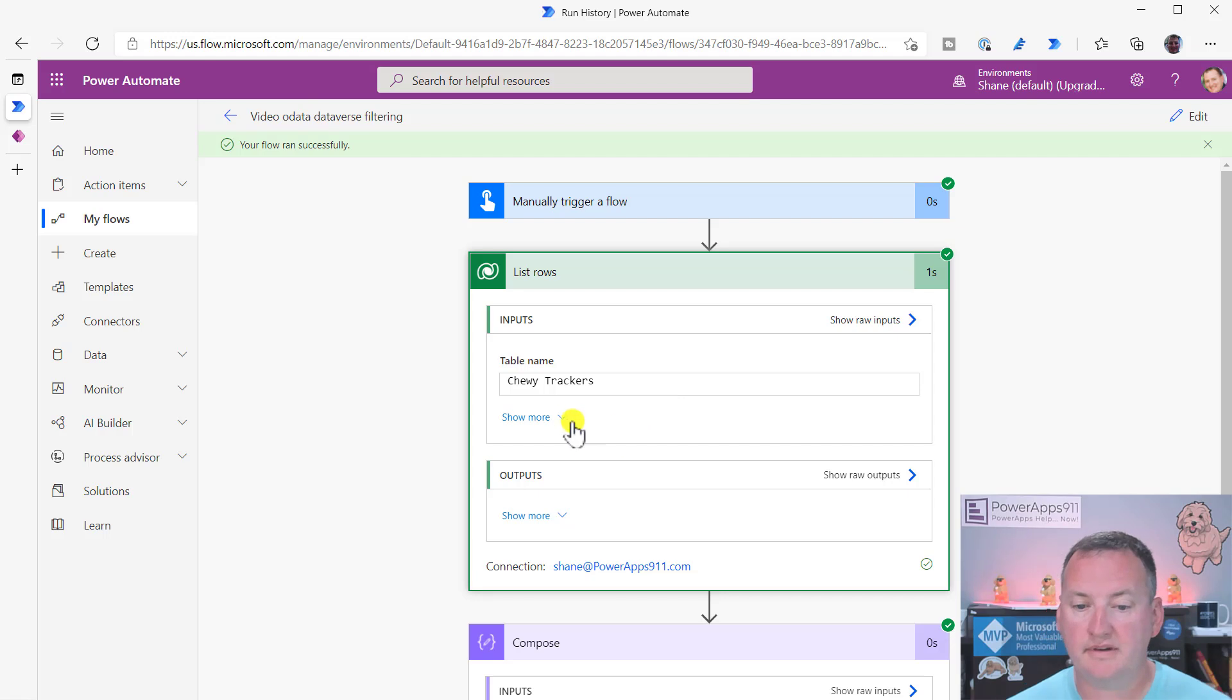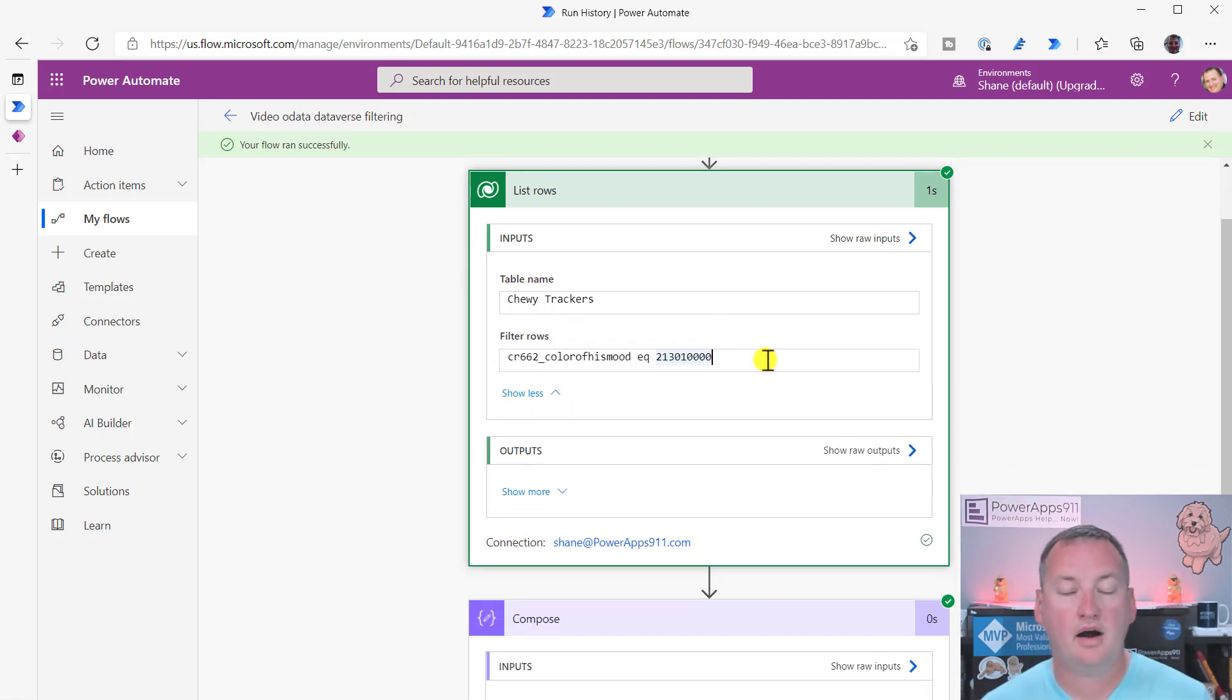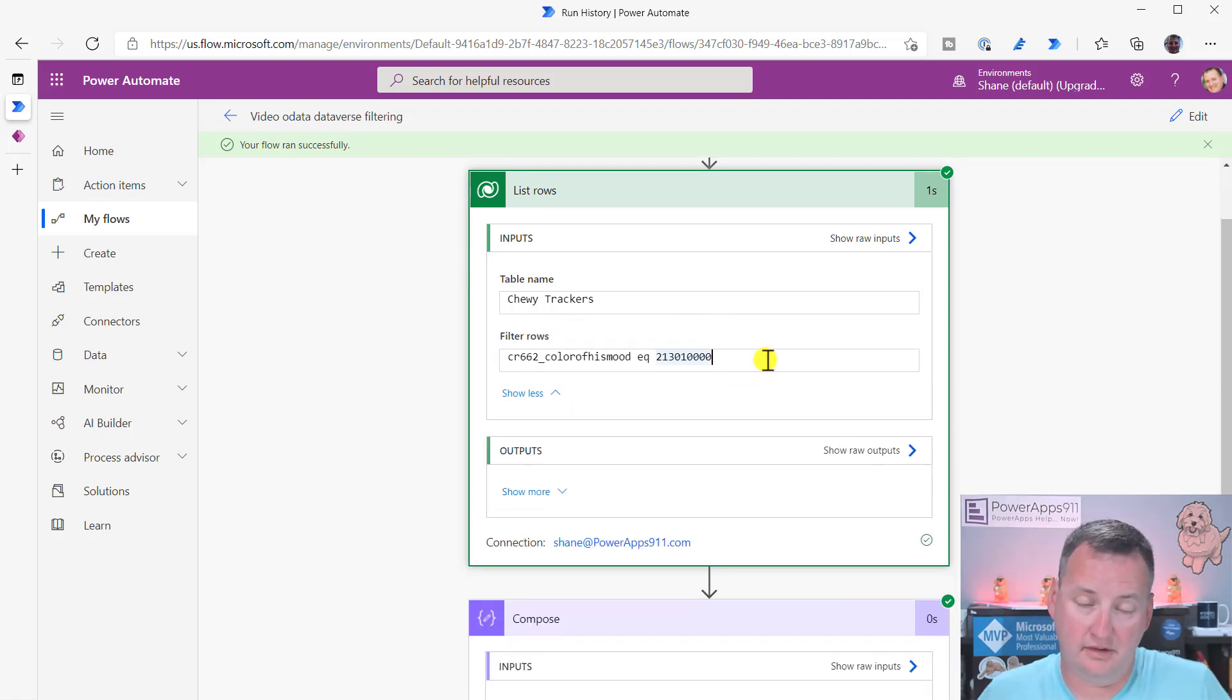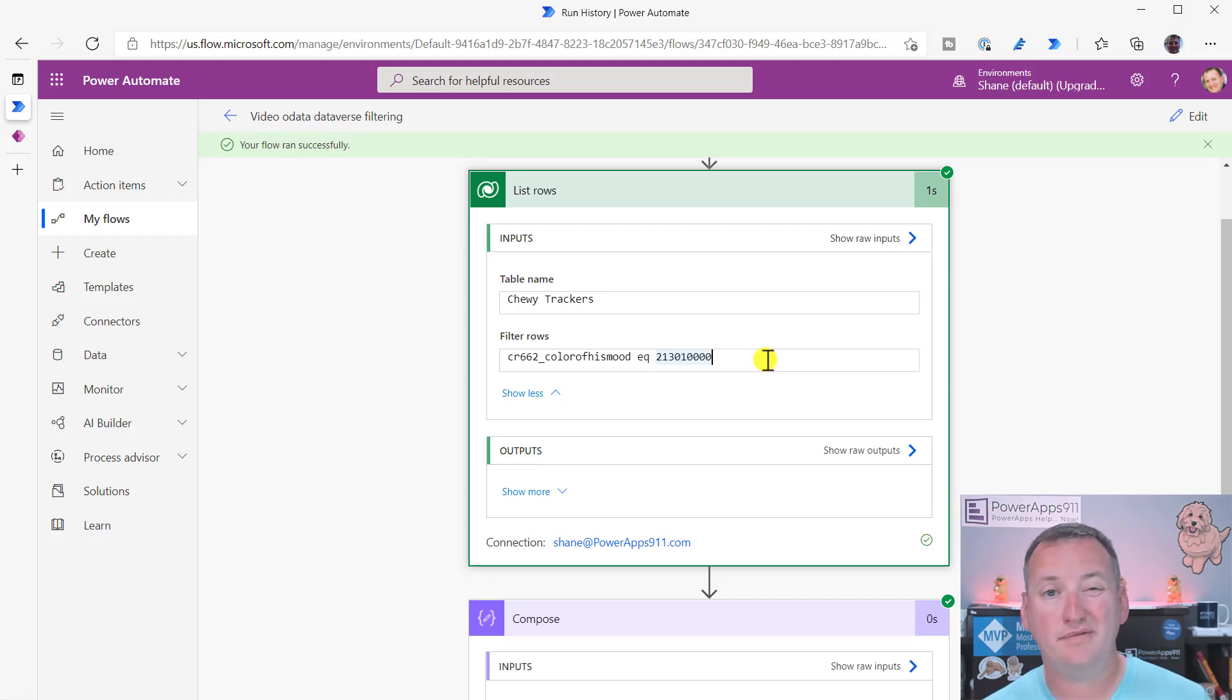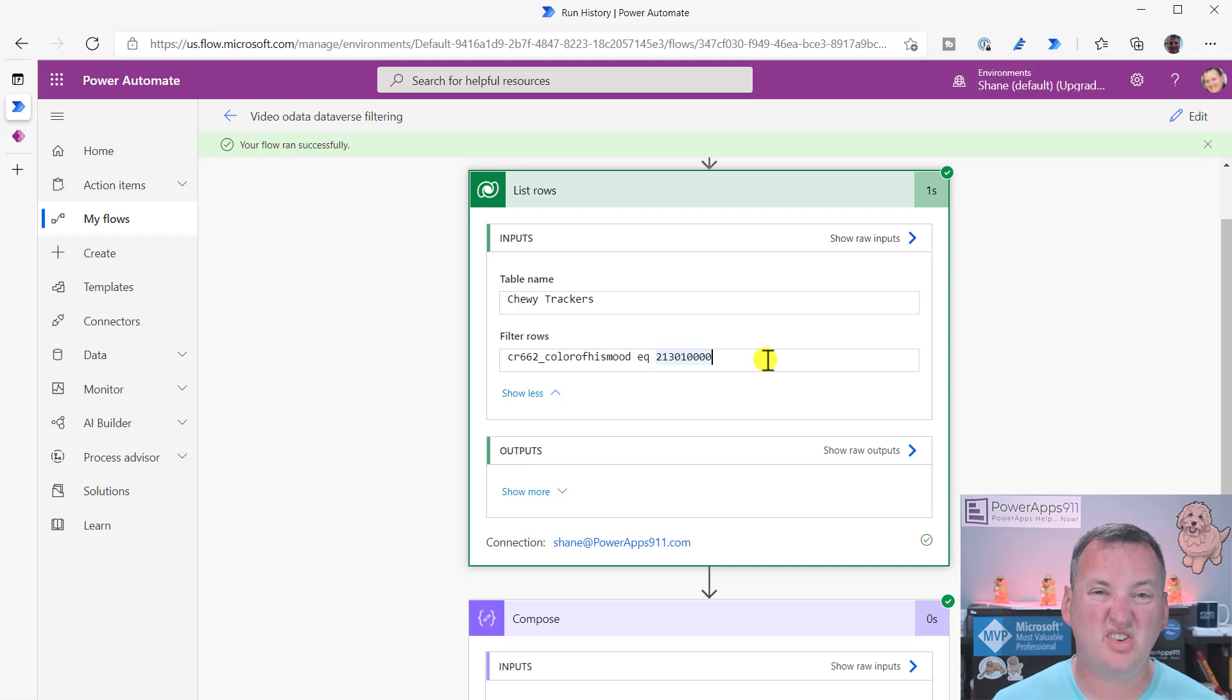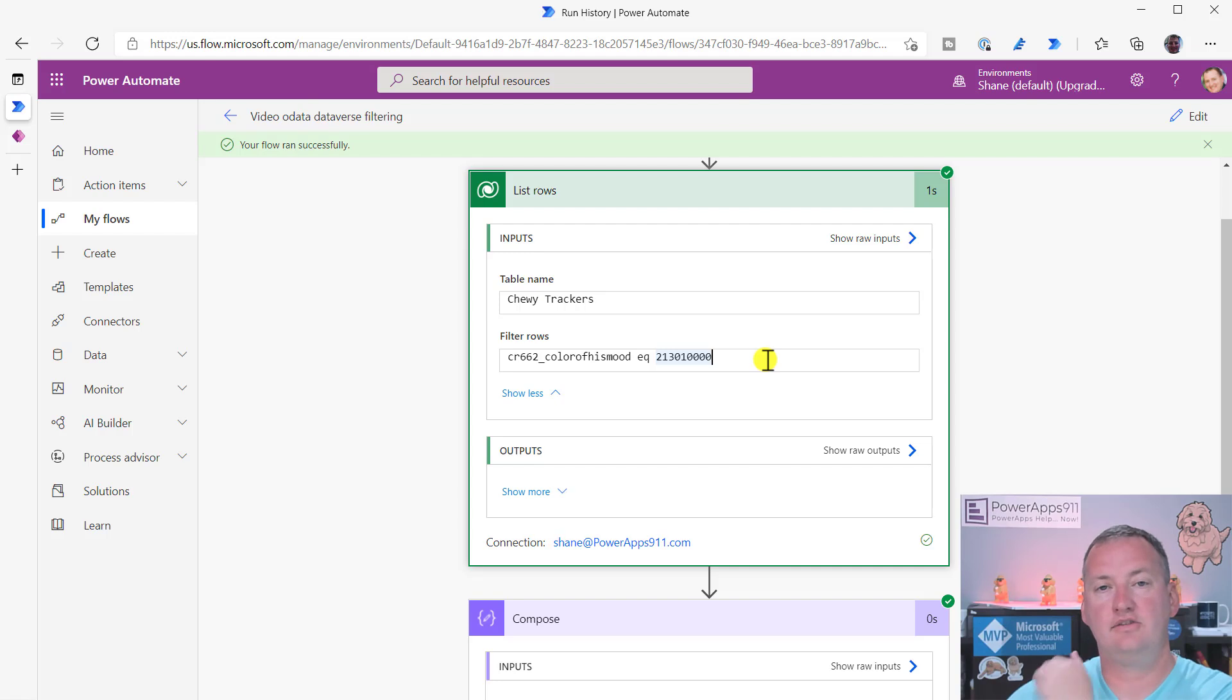So that particular interface, right? So option or choices, option sets they used to call them, those are going to be the integer. Once again, there's no way to filter directly on red. You've got to go get the thing, go get the thing, go get the integer that ties to your option.